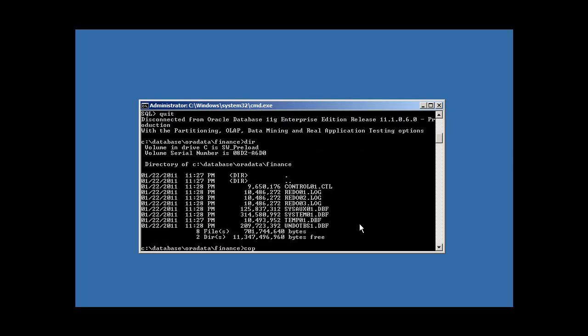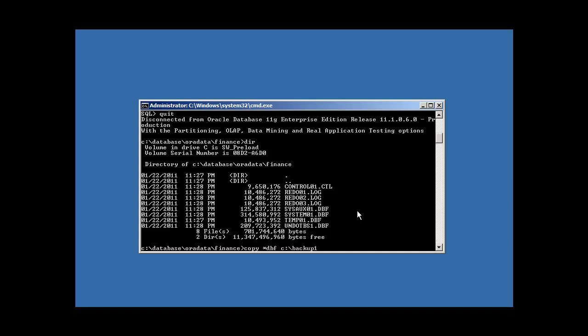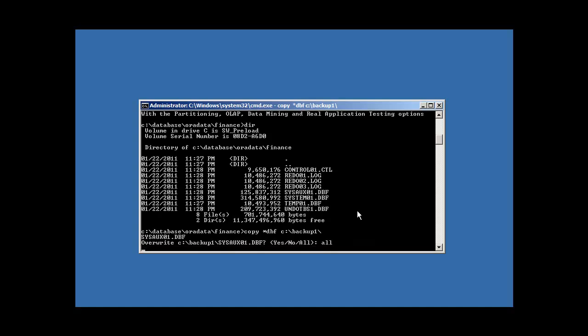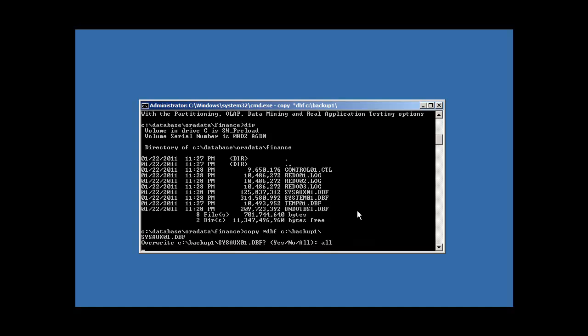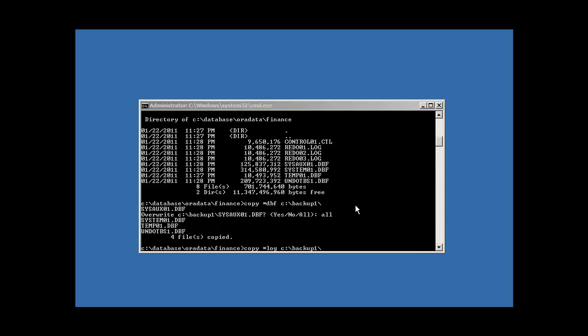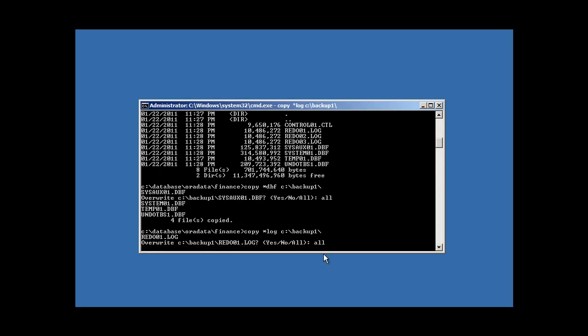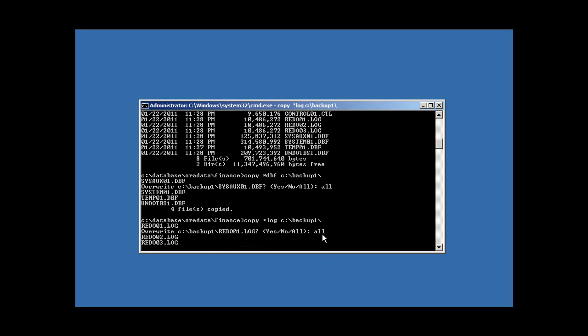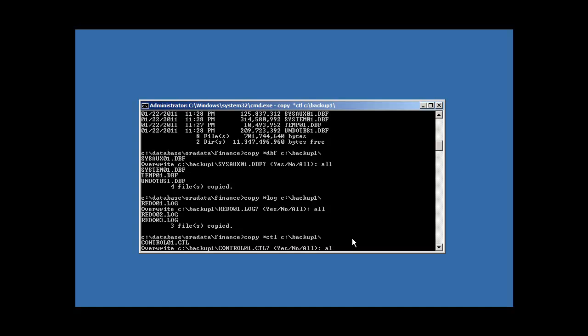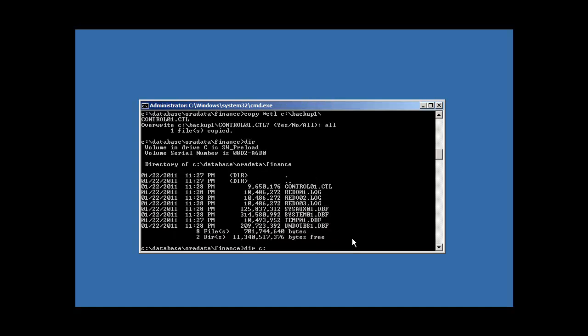So now what we're going to do is we're going to copy all of our DBF files to our backup location. Yes, we want to overwrite from before because that's a crappy backup. I'm going to pause the video until the backup is done. Now our DBFs are done backing up. Now I'm going to back up our log files, overwrite our old invalid backup, and I'm going to back up our CTLs. Now they look identical.